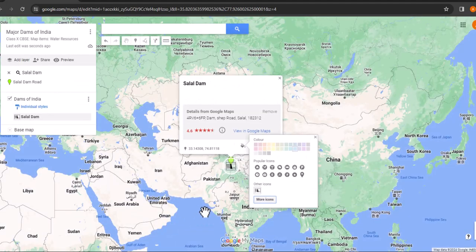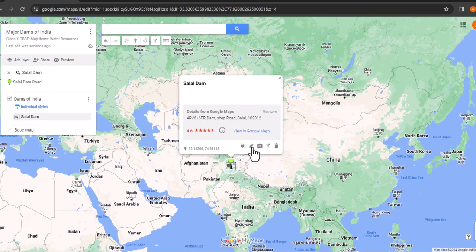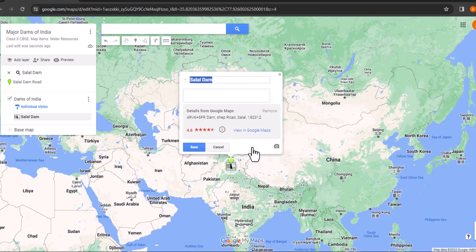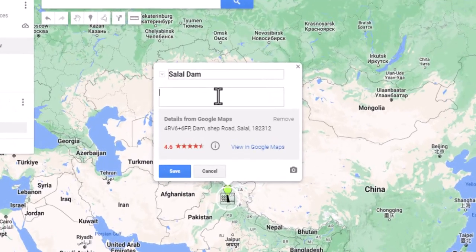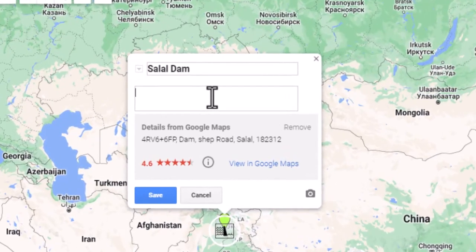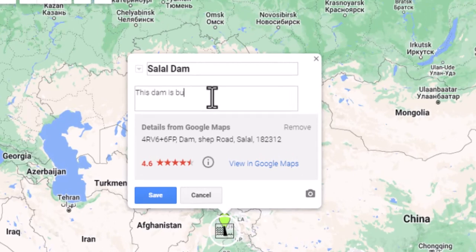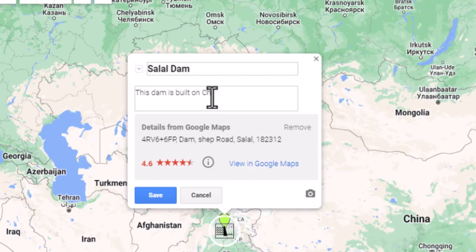Next, click on the pencil icon to edit the information for this map location pin. You can add a description such as, this dam is built on the Chinab river in Jammu and Kashmir.